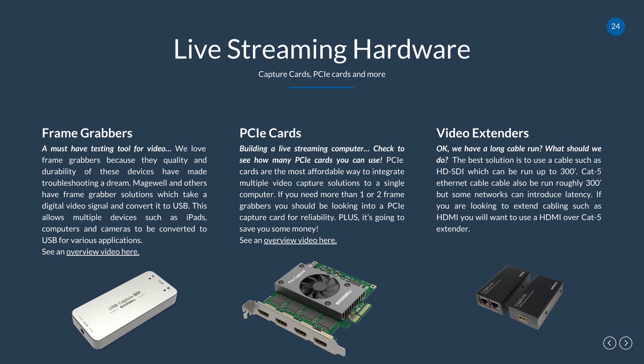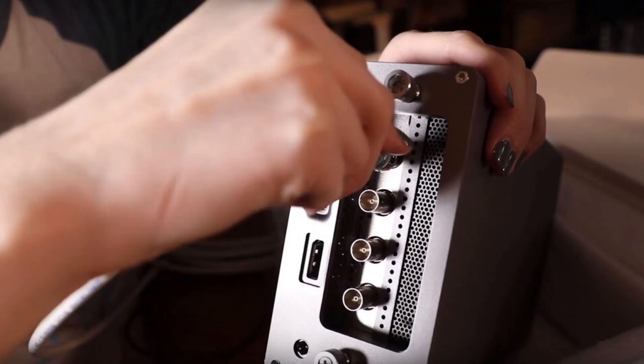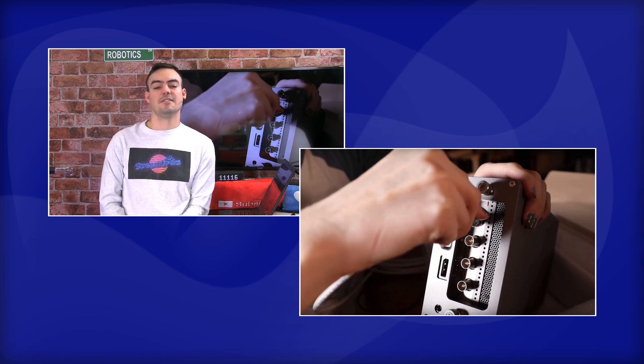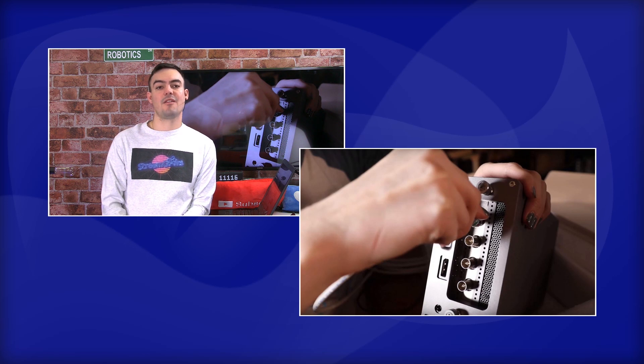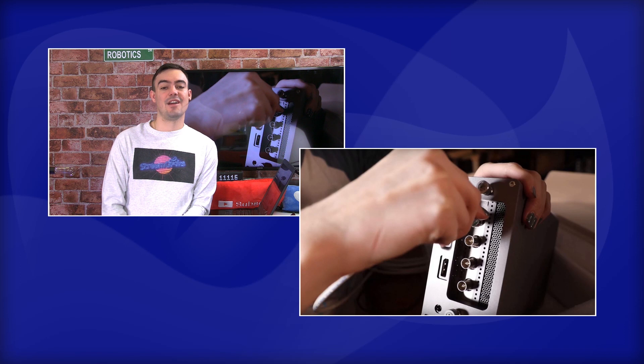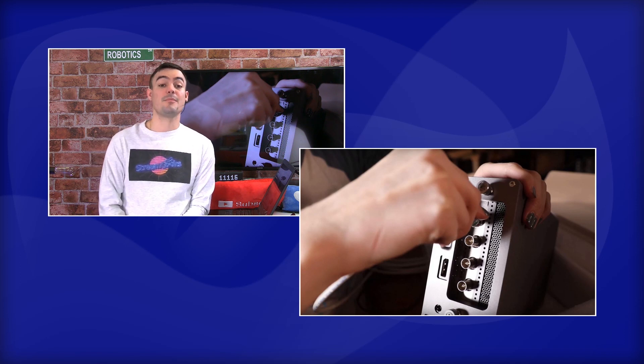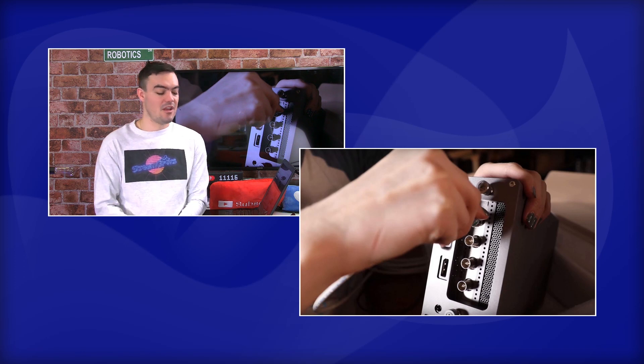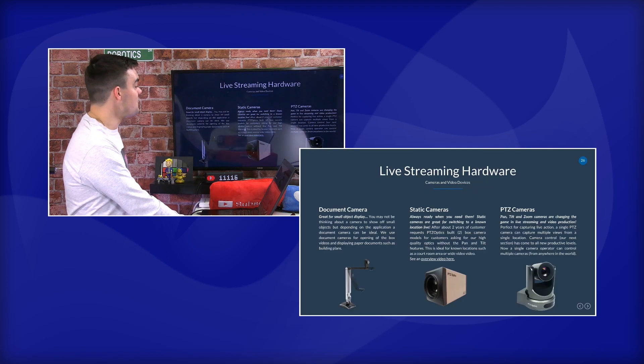Video extenders let you extend video over network cabling from your live streaming computer or matrix device out to a confidence monitor. This PTZOptics product is a PCIe card in an enclosure box — if you have a Mac or a computer with a Thunderbolt connection, you can add four SDI or HDMI inputs into your computer over a single Thunderbolt cable, so you don't have to build a custom PC if you don't want to.